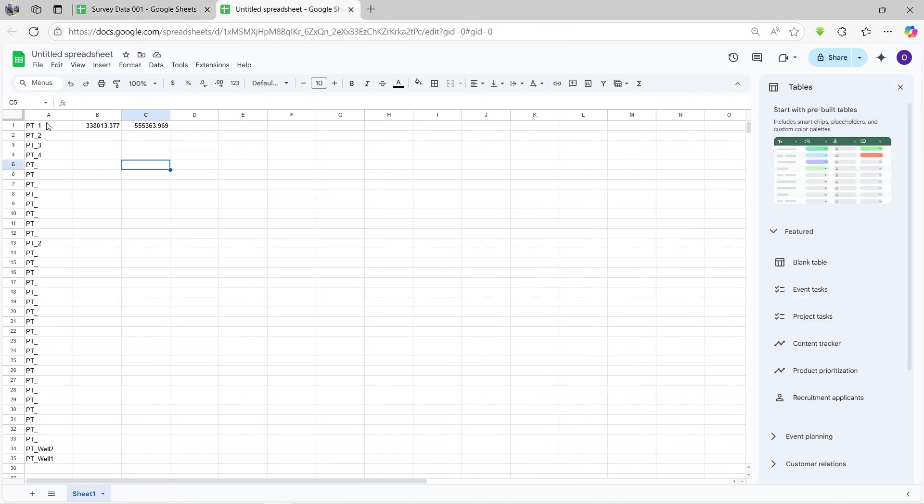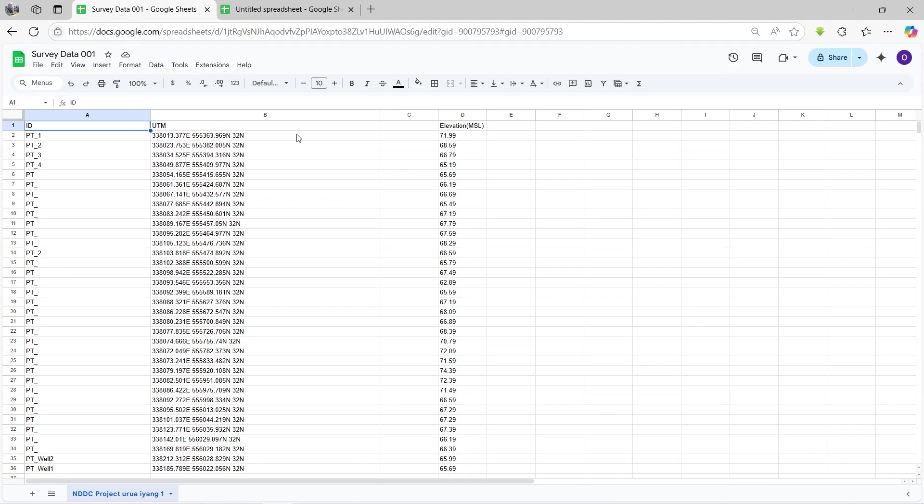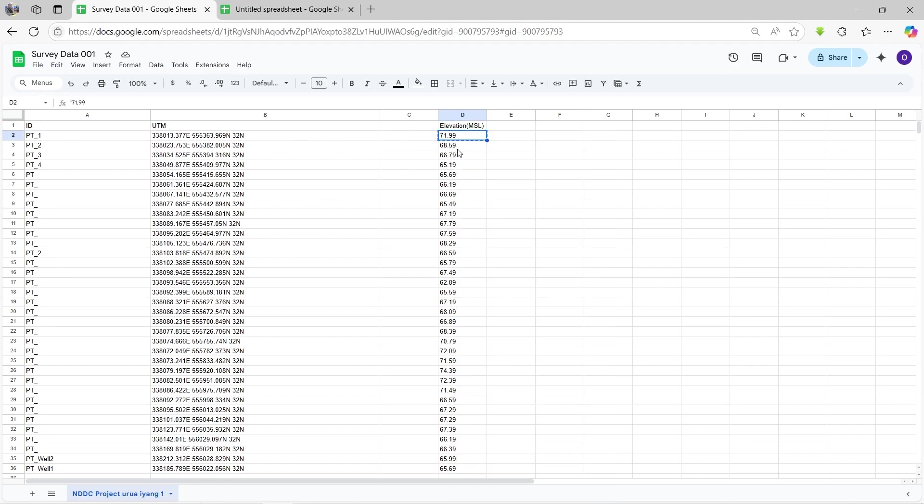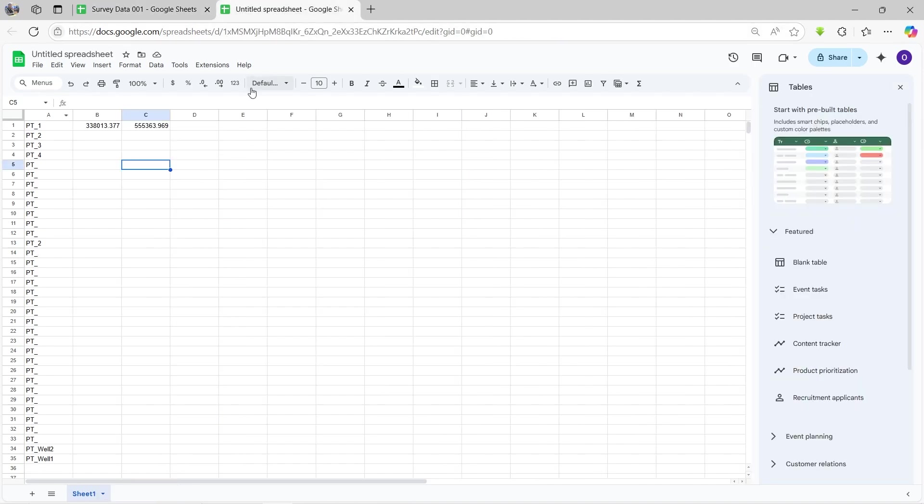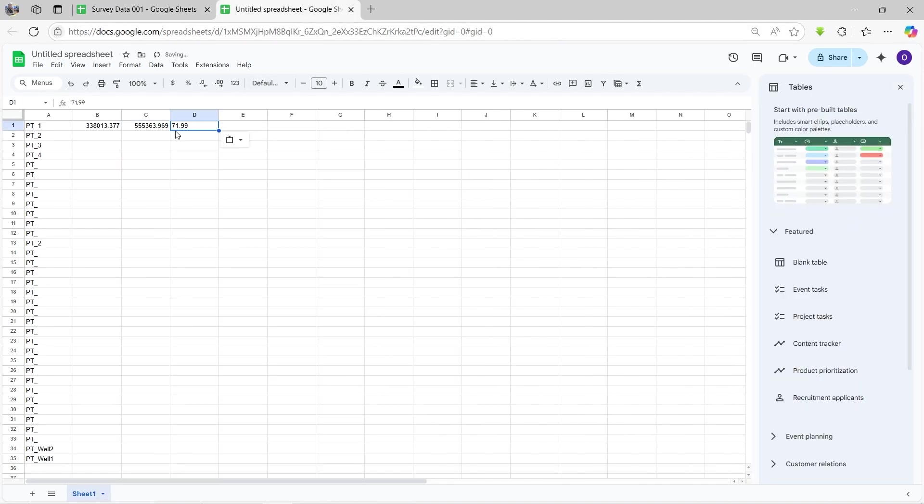Now you notice that I do not include the title of the columns because Civil3D doesn't actually understand this UTM as text or something like that. Even the point ID number and the elevations, it just wants the value instead. So that is what it's easier for you to actually do.